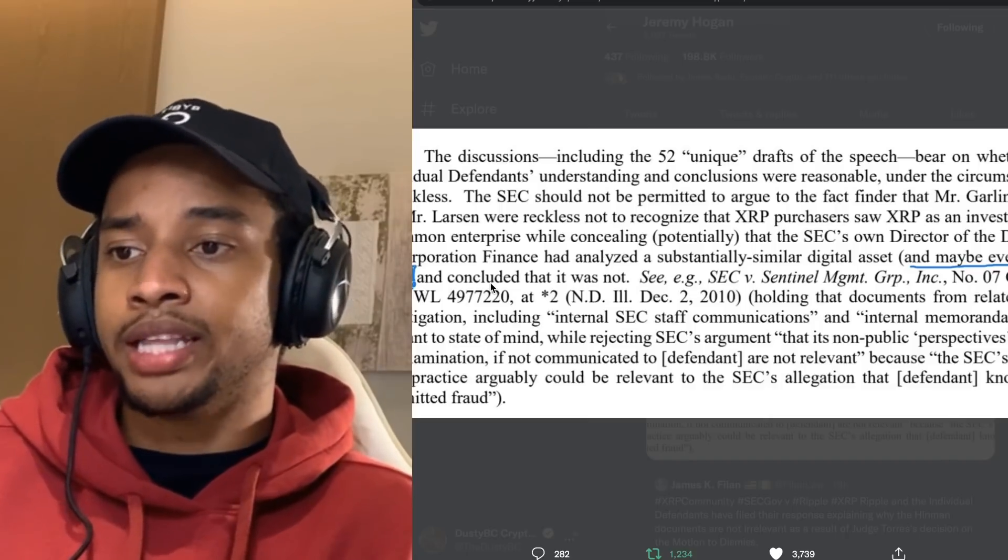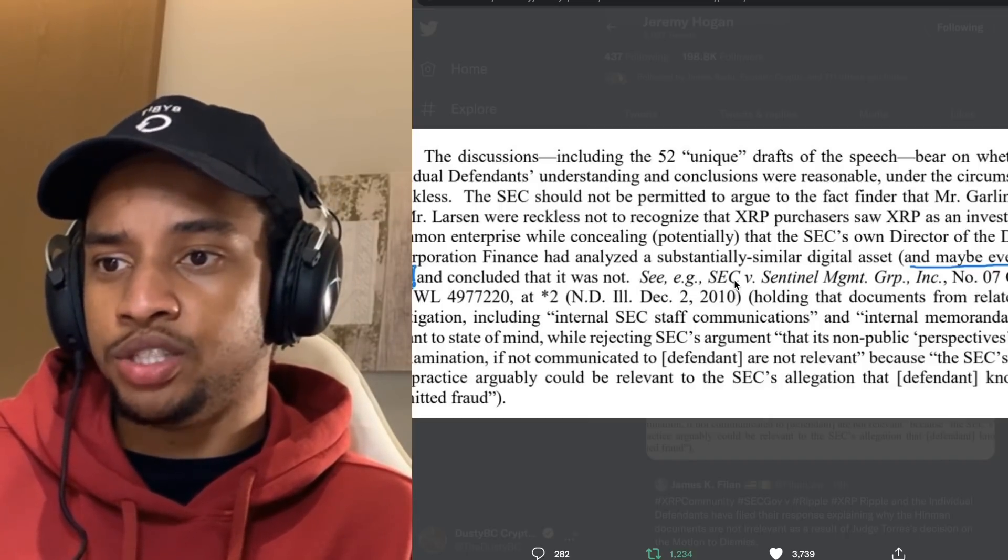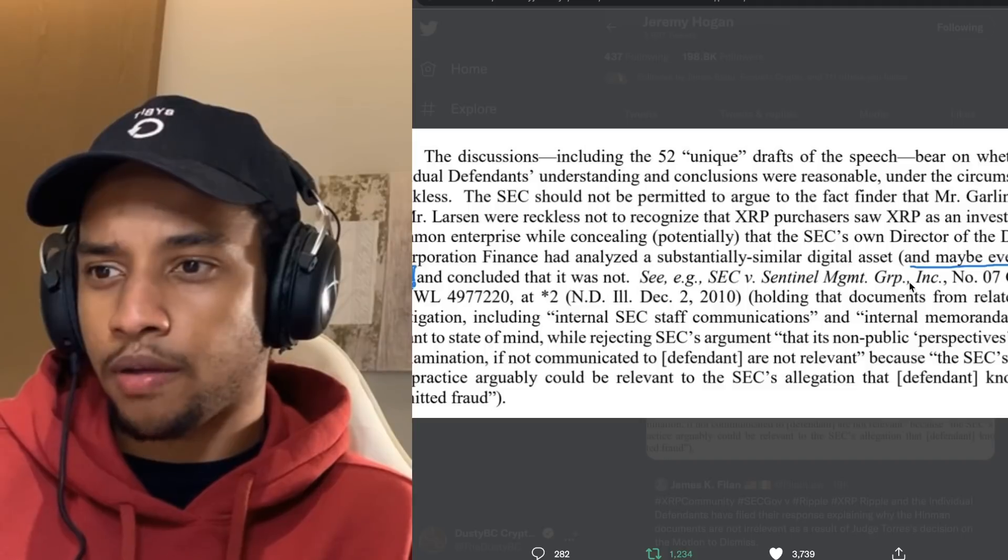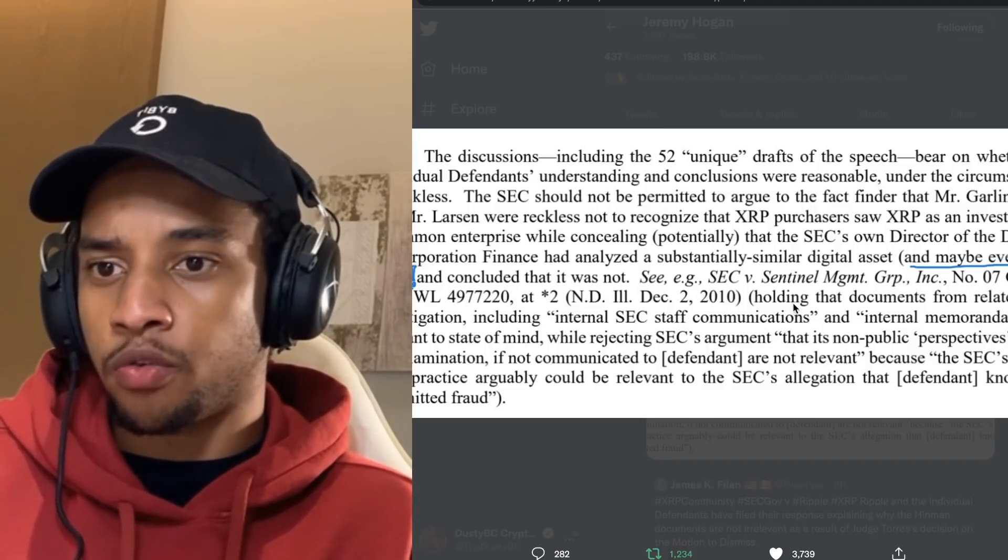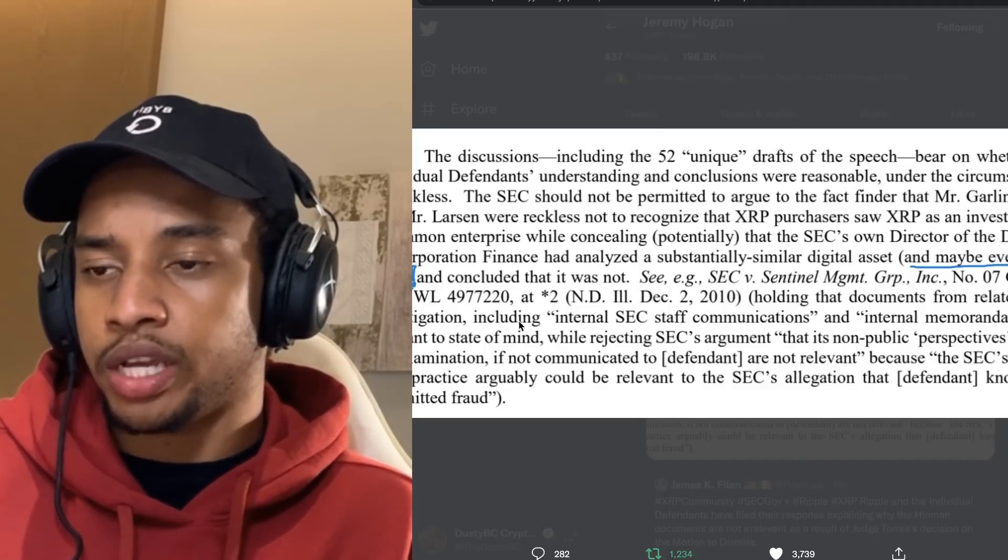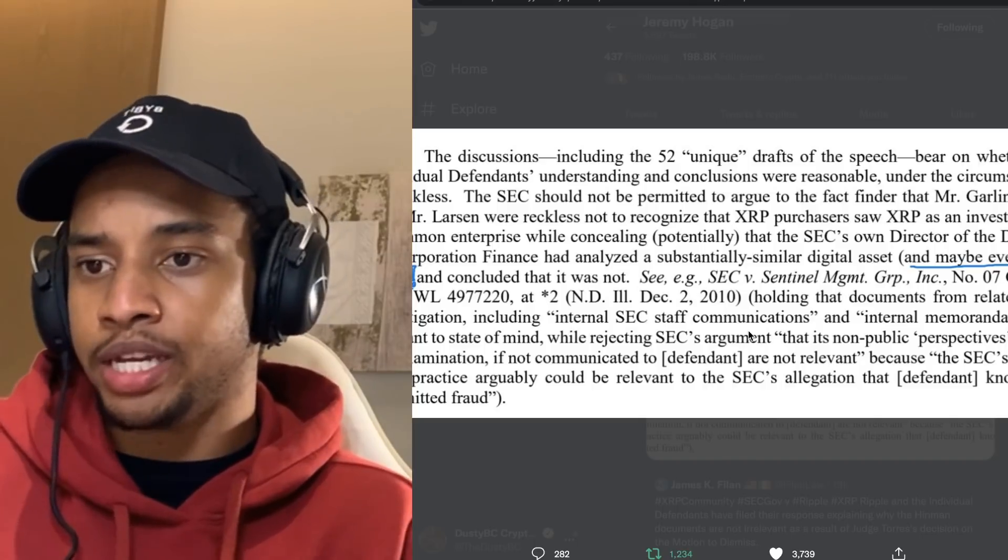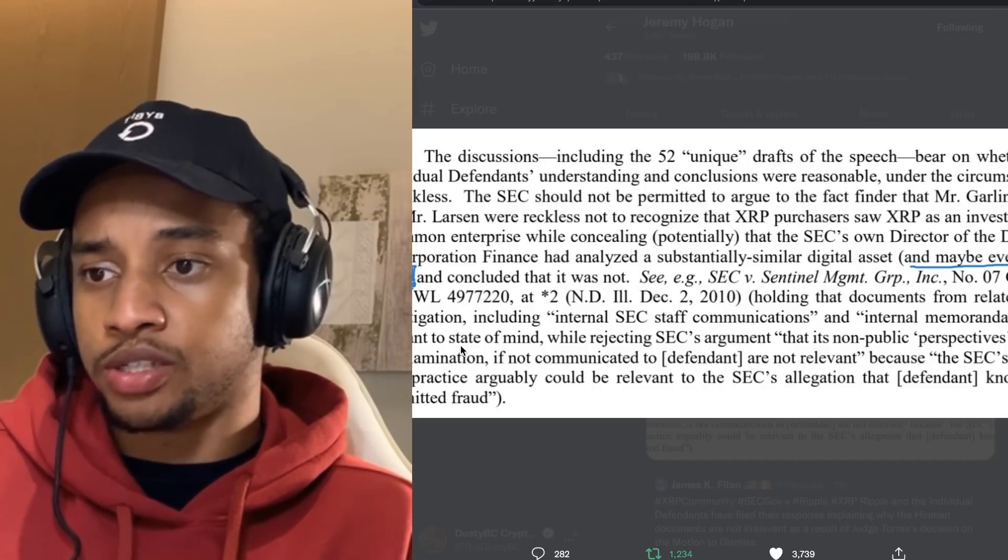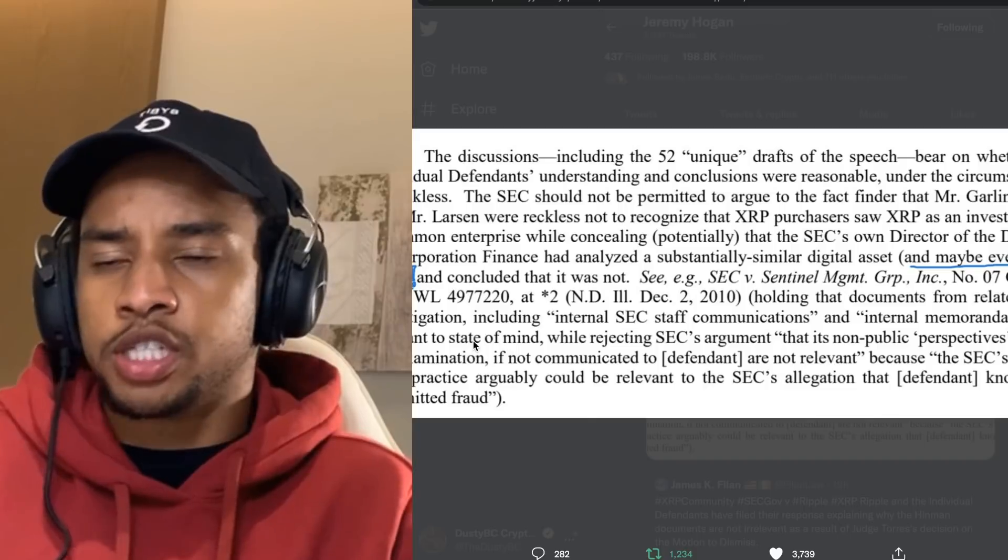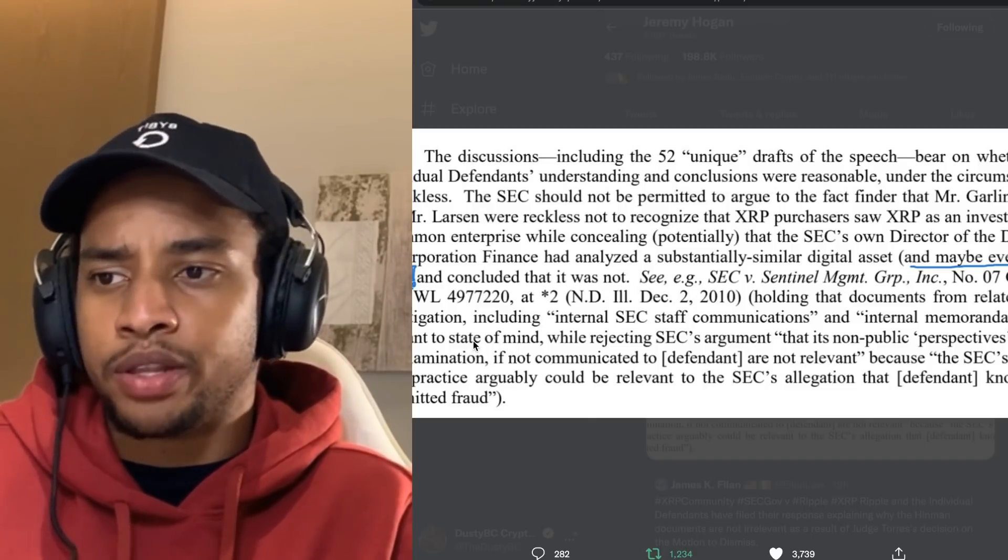And concluded that it was not a security. E.g., SEC v. Sentinel Management Corp Group, holding that documents from related SEC investigations, including internal SEC staff communications and internal memoranda, were relevant to the state of mind. I agree with that.